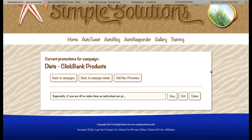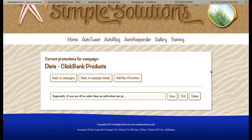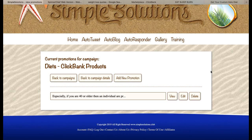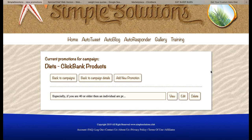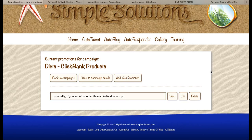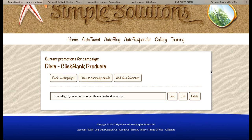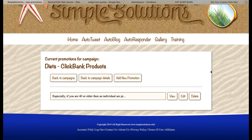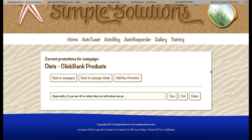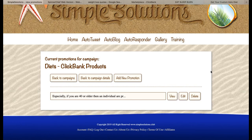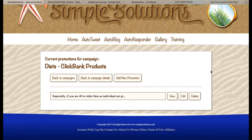All of the products sold through ClickBank come with a 100% money-back guarantee, so it's not like you're tricking people and they're going to lose their money. If the product doesn't work for them, they can simply get a refund. The products sold through ClickBank are normally really quite good, so it's unusual that people get refunds — normally they're very happy to buy those products, and once they've bought one, they tend to buy more.